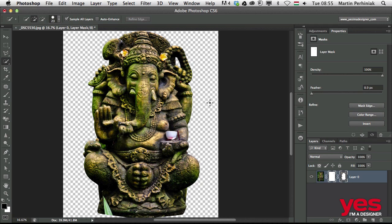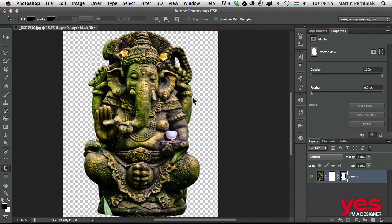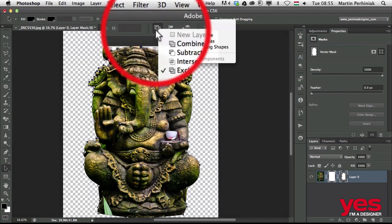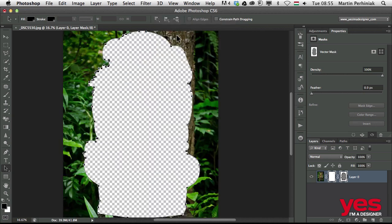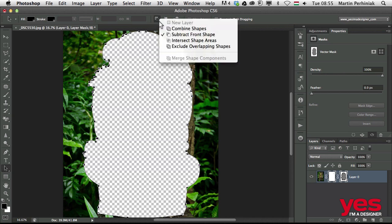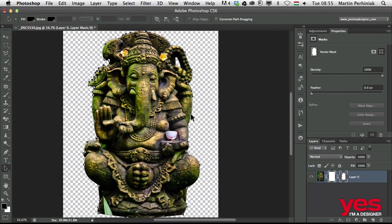Another useful thing to know about the vector mask is how to invert it, because as you can see with the pixel mask there's an invert option, but for the vector mask there's no invert option. What you can do is select the path itself and here on the top choose the option called Subtract Front Shape — that will invert the visible and hidden areas. So it's basically the same thing as inverting a pixel mask. If you change it back to Combine Shapes, it will go back to normal.